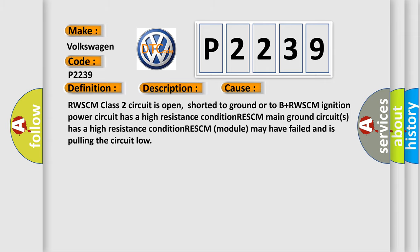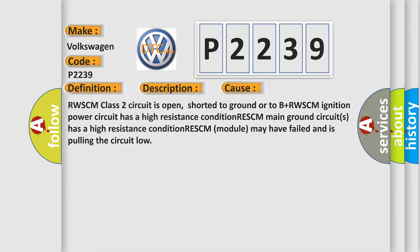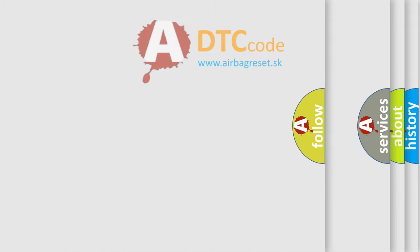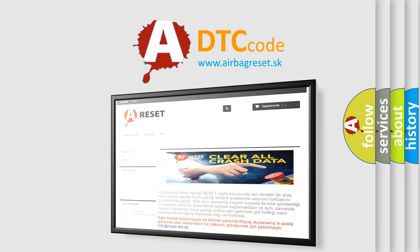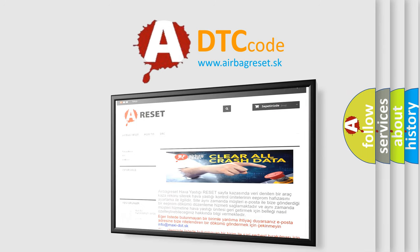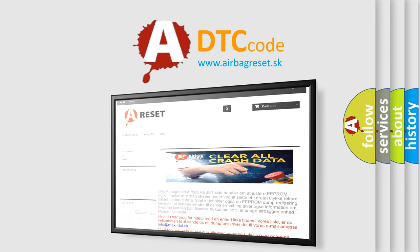The Airbag Reset website aims to provide information in 52 languages. Thank you for your attention and stay tuned for the next video.